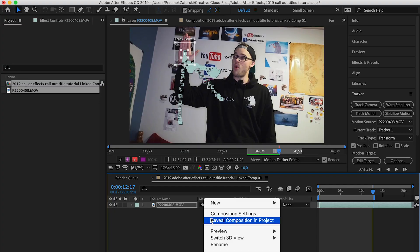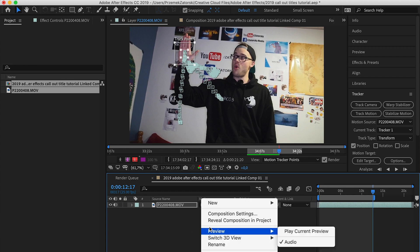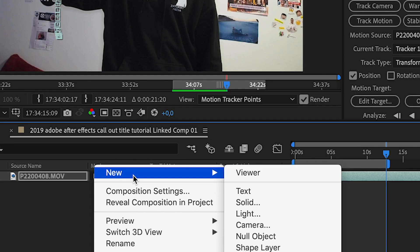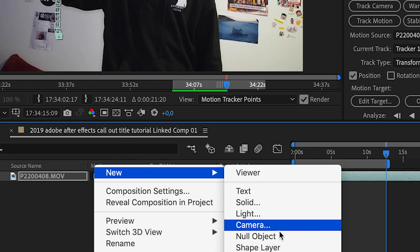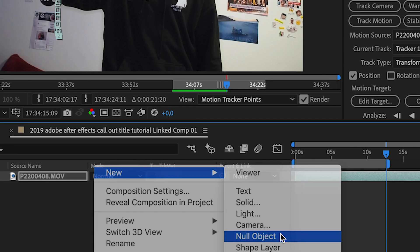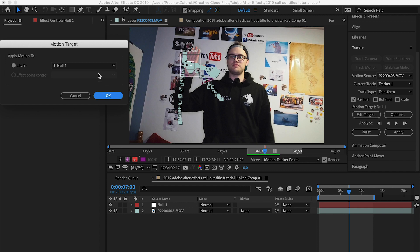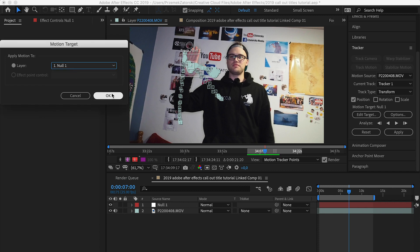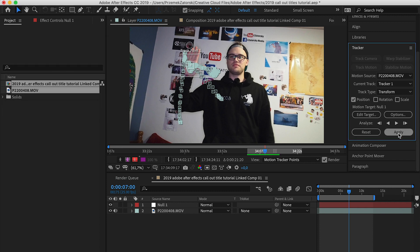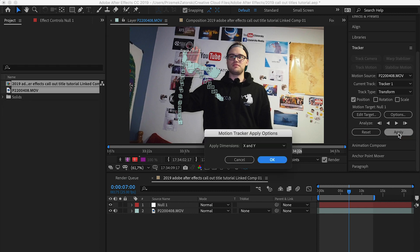Once you've tracked the footage you're happy with, right-click on this space, create a new Null Object. In the tracker panel, Edit Target, set it to the Null Object, click OK, and apply.